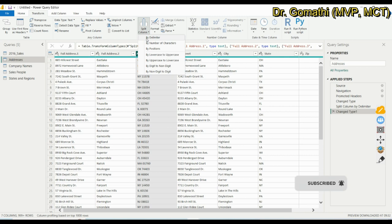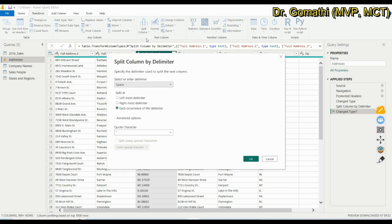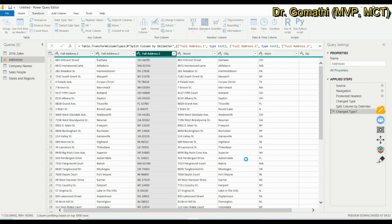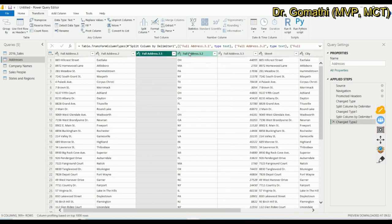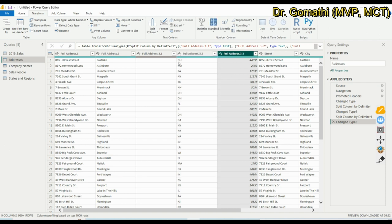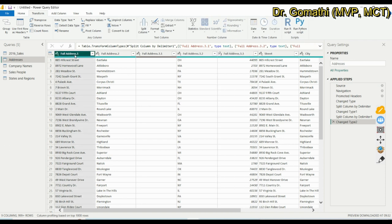Go to Split Column, click By Delimiter. Power BI automatically understands based on the characters and suggests a space delimiter. Click OK and you now have a full address split. However, the resulting columns are named Full Address 1, Full Address 2, Full Address 3 — not descriptive names — so we need to rename them manually.